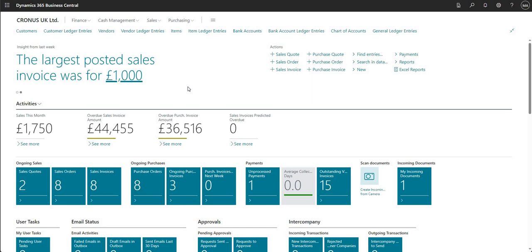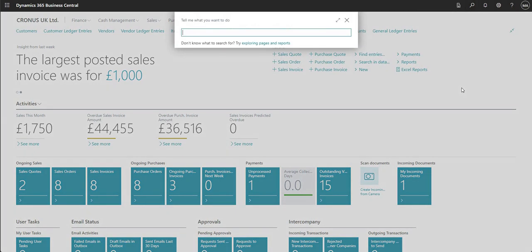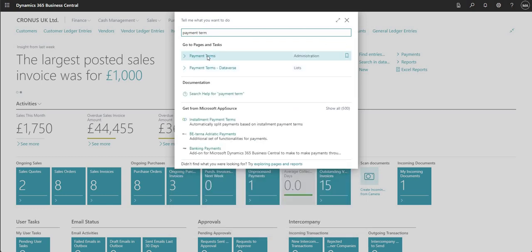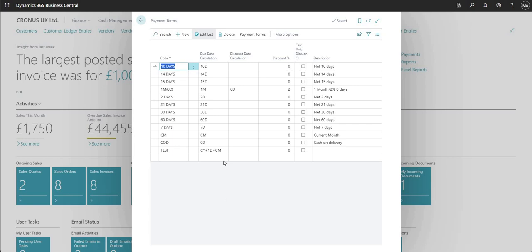We're going to run through the setup needed within Business Central to use the payment discount functionality. There are a few areas that require some setup and configuration. The first page we need to go to is the payment terms page. I'll go into the payment terms we have set up in the out-of-the-box environment, focusing on the payment terms code 1M8D.